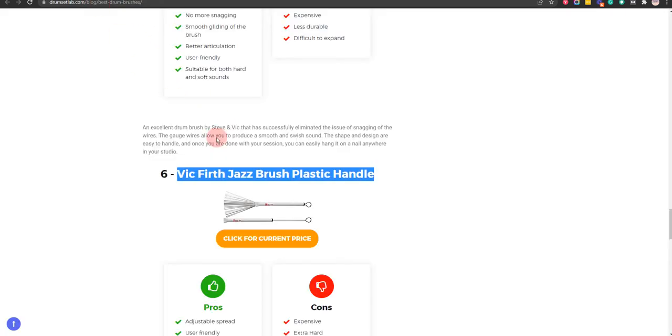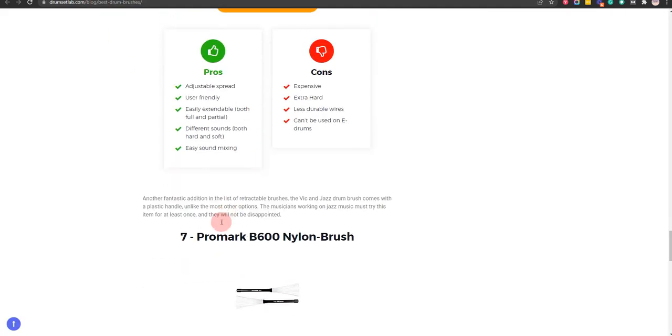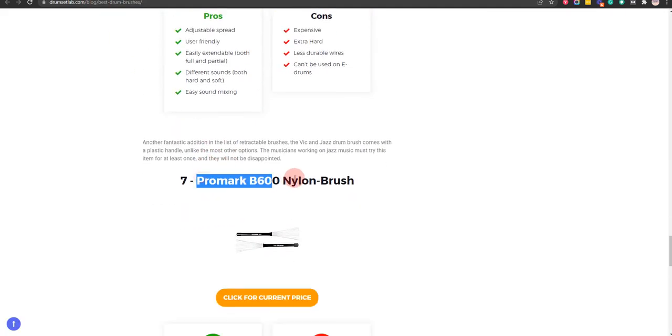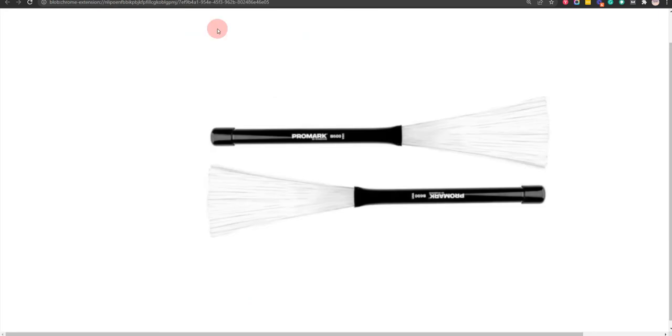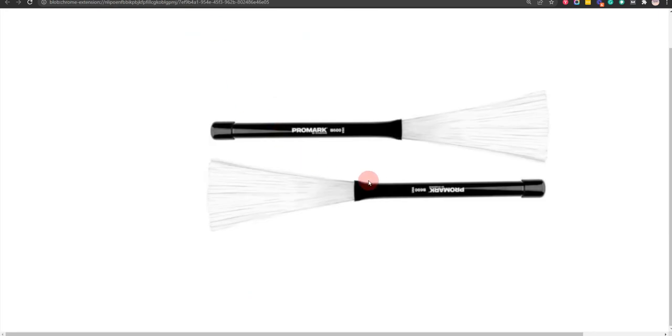Our seventh choice is Promark B600 Nylon Brush, because it has retractable feature and is a good alternative for metal products, but not suitable for softer sounds.